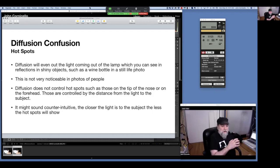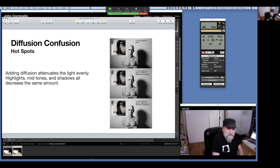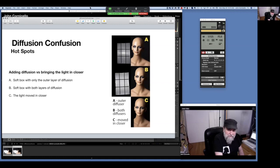What does diffusion do for hot spots? Very little on subjects. Diffusion will even the light coming out of the lamp, which you'll see on shiny objects. But on people, hot spots on the nose and forehead are not going to be changed by adding diffusion. It sounds counterintuitive, but to get rid of those hot spots you have to move the light closer. Adding diffusion attenuates the light evenly across the whole spectrum. Here with the 7-inch bare reflector, then with diffusion, then two sheets — the highlight on the nose stays exactly the same, as does the shadow edge transition. Even with a soft box, adding more layers of diffusion doesn't change the hot spot — but when I move the light in closer, the hot spot goes away.